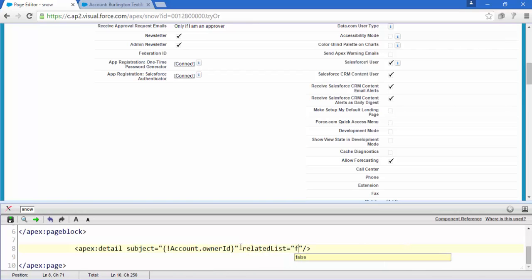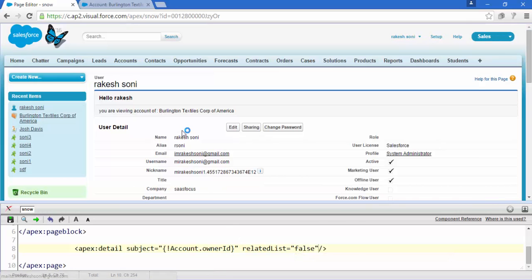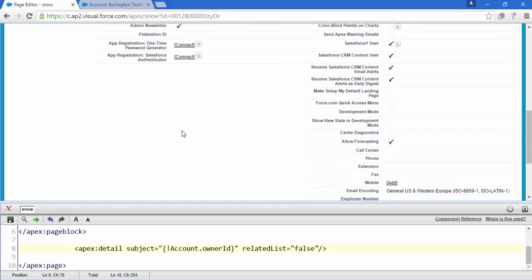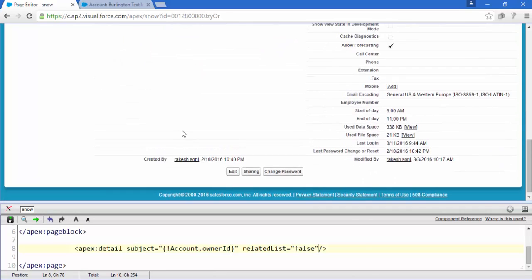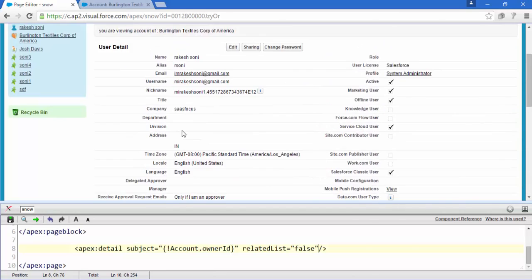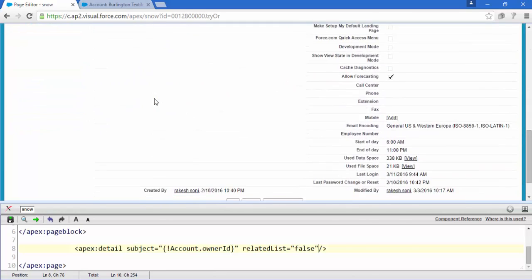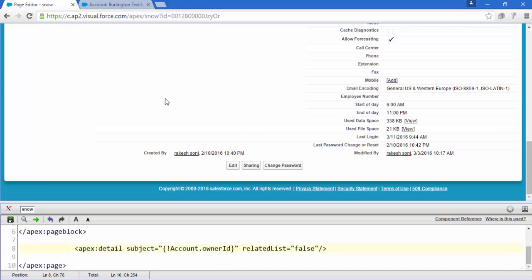Make it false and save it. Now see the changes, here only the user details and nothing, all the related list has been gone.